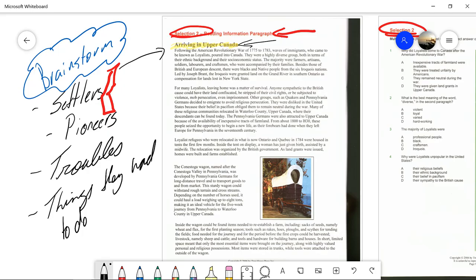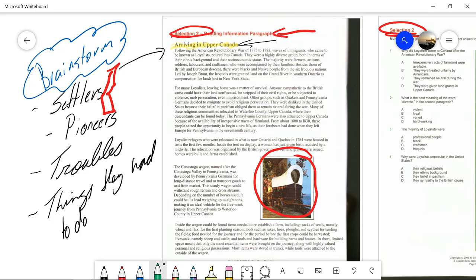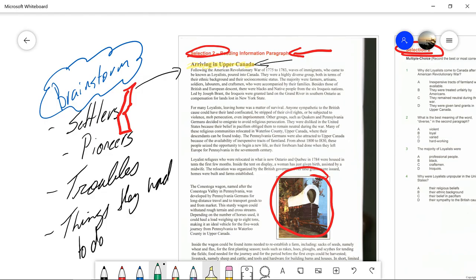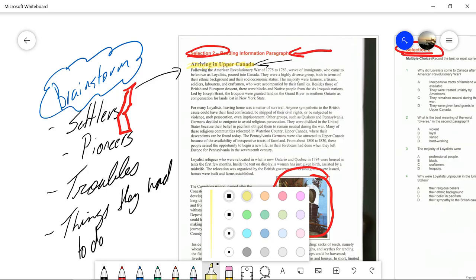Now that we've gone through the reading, we can see there is a picture of the Conestoga wagon. That's really neat — you can imagine settlers having to travel far distances to finally settle. Once that's read, what I always encourage students is to go back and re-read the article and make notes as we go.